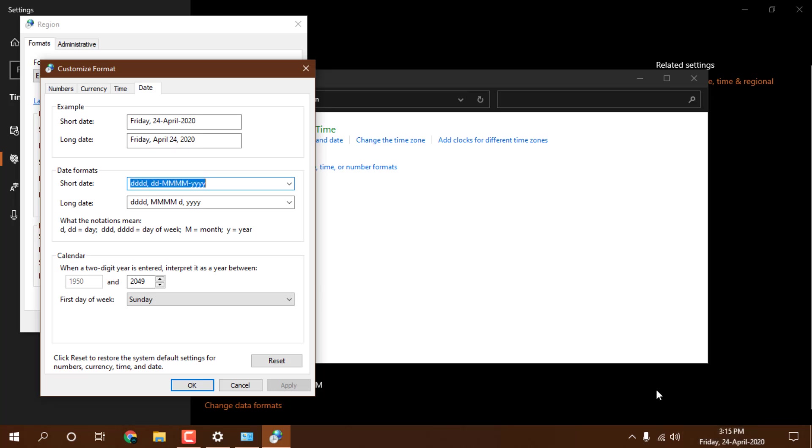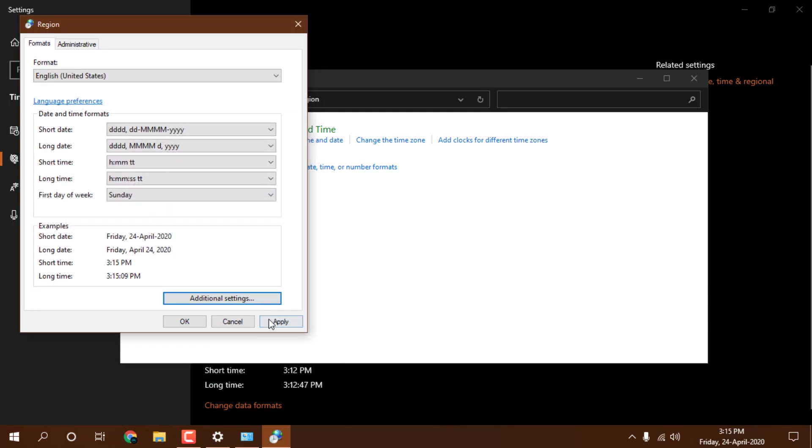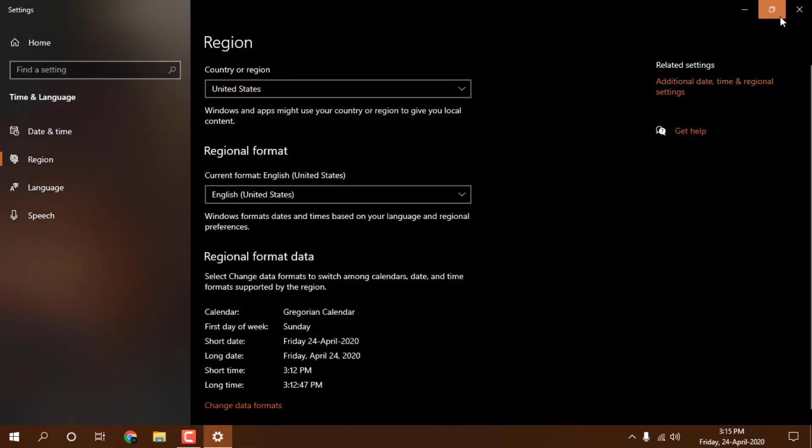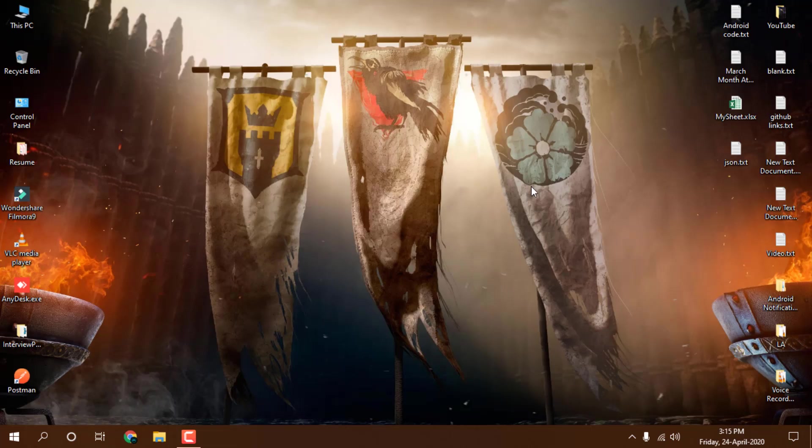As you can see here, we are able to set these settings. Just press OK and apply and OK, and close all the windows. That's how you can show your day of the week on your taskbar.